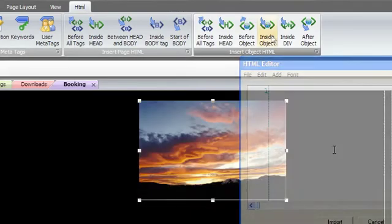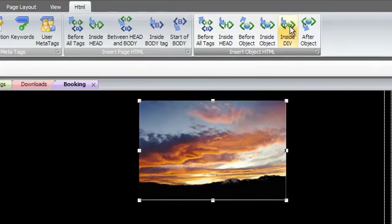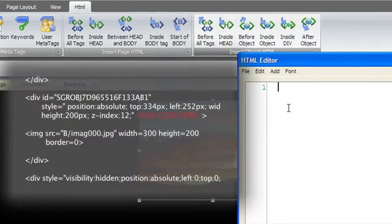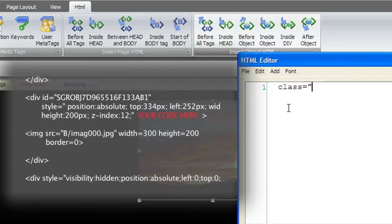Inside div will insert code into the div tag of the object's surrounding page division. Here you might call a CSS class or define other properties about the div.